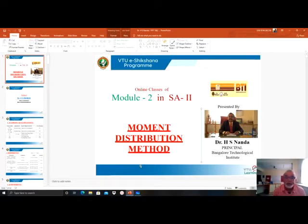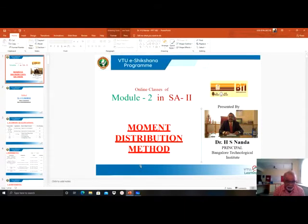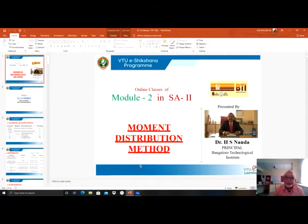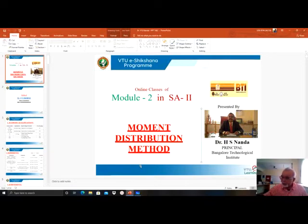First of all, I thank Isikshana Center for giving me an opportunity for the third time to give online classes. In particular, I thank Dr. C. Ramakrishna Gowda, Professor and HOD of Civil Engineering Department at MIT Mysore, who is a VTU section faculty advisory board member for the department of civil engineering. I am Dr. HS Nanda, presently working as Professor of Civil Engineering and Principal at Bangalore Technological Institute.